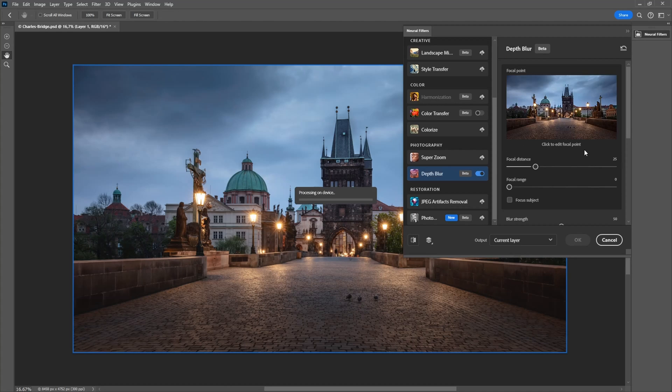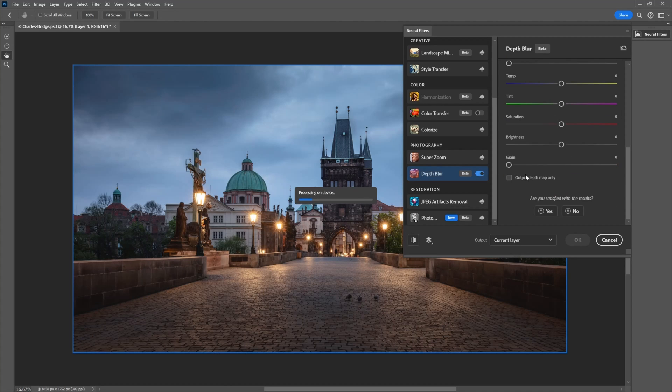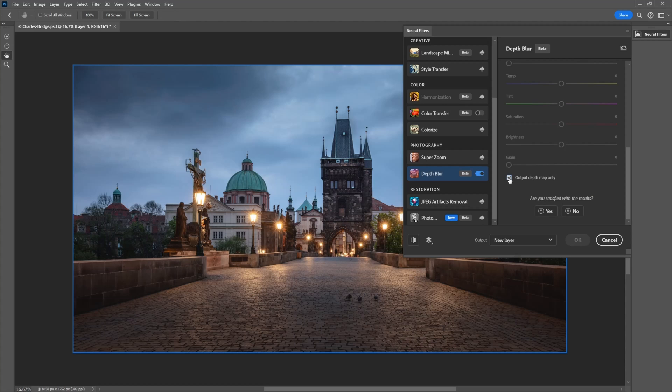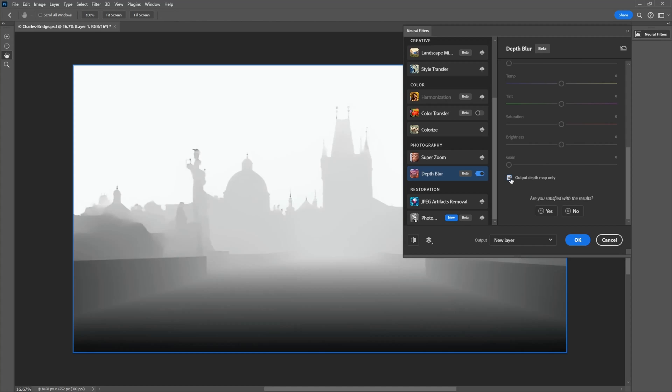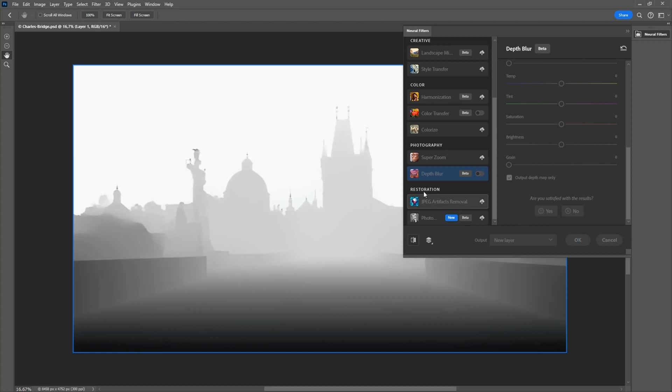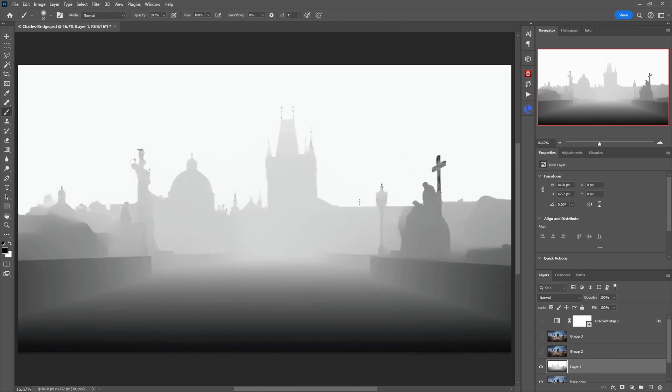So let's just activate it and directly scroll down here where it says output depth map only. This will now analyze the image and try to figure out how the depth is in the image. So what elements are closer to me and what elements are farther away and the depth map is basically a grayscale image. You already see this here so I press ok.